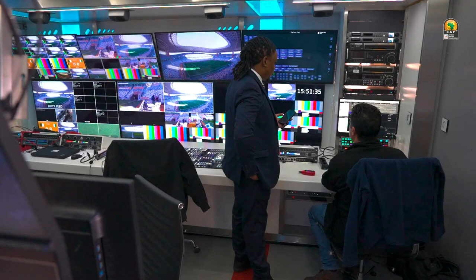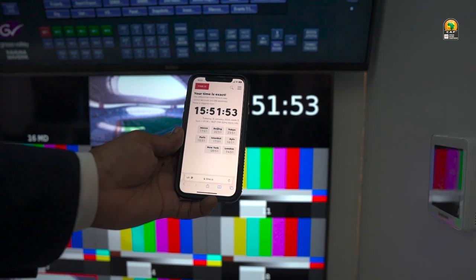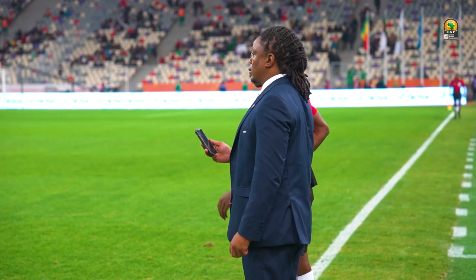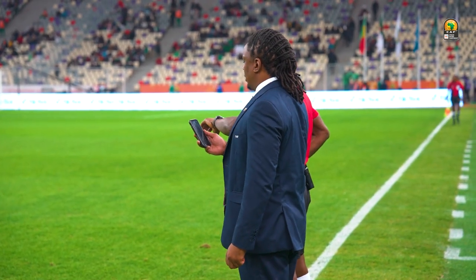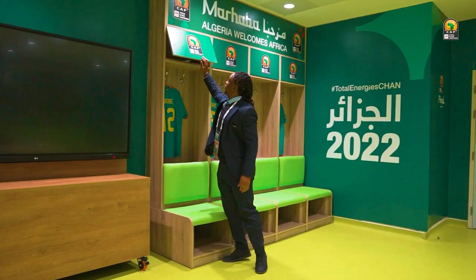Then we go to check the official clock. As a General Coordinator you have to synchronise your watch with the official broadcaster, to make sure that your time aligns with the broadcast time so that the match can kick off at the same time.